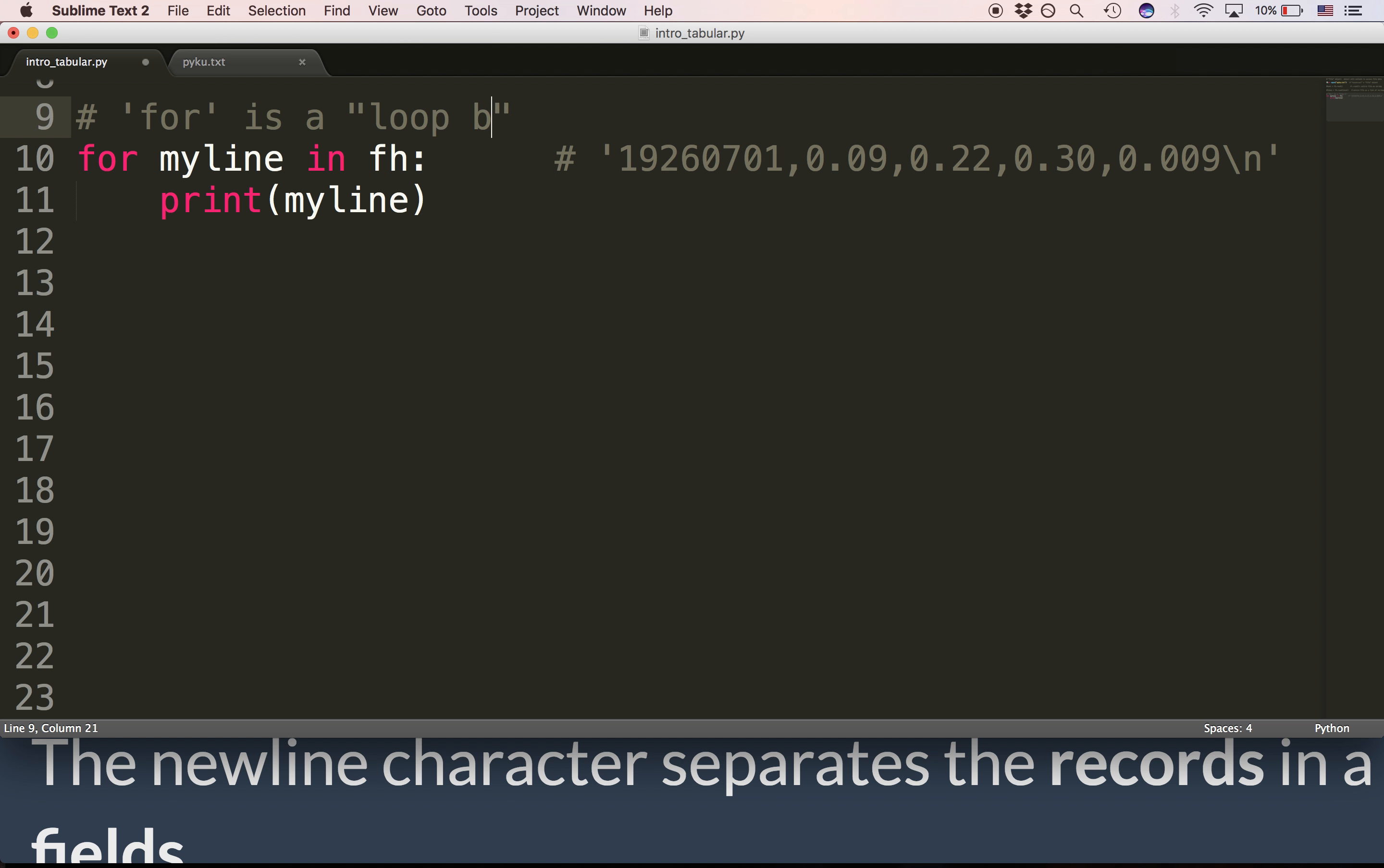So it's a loop block in the same way that while is a loop block. When we loop over a file line by line, what we're getting is each line as a single string. Then the block executes.